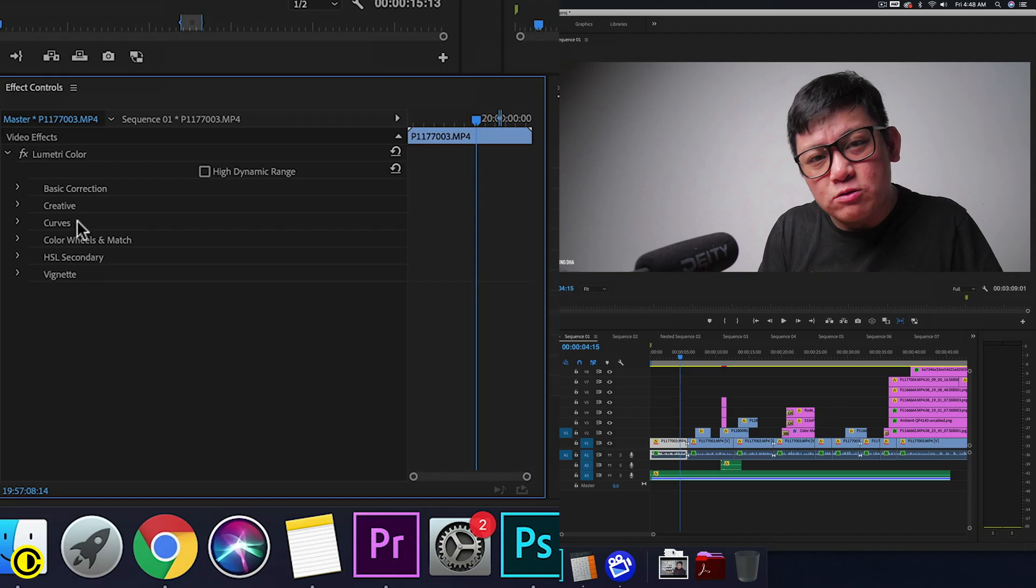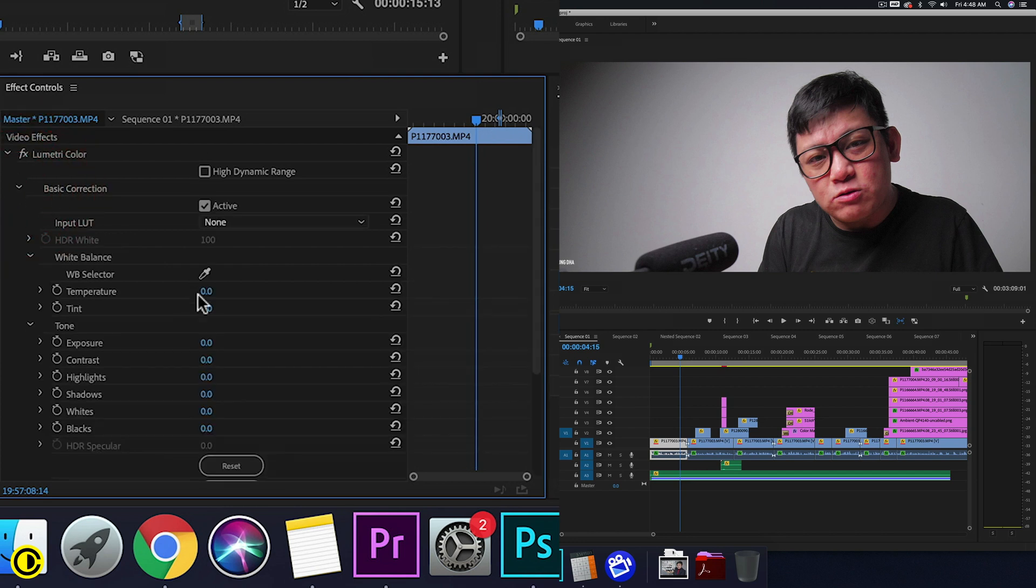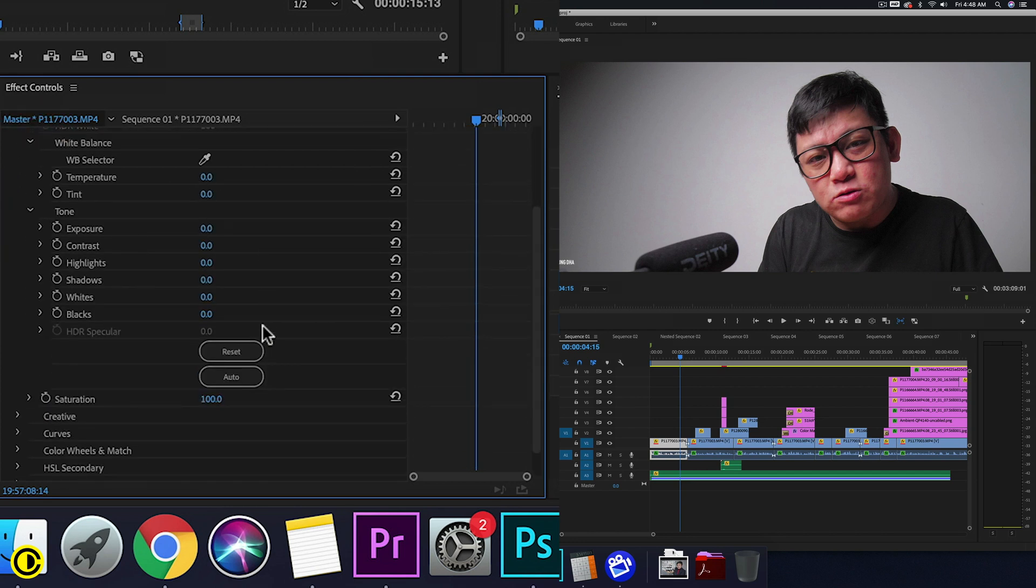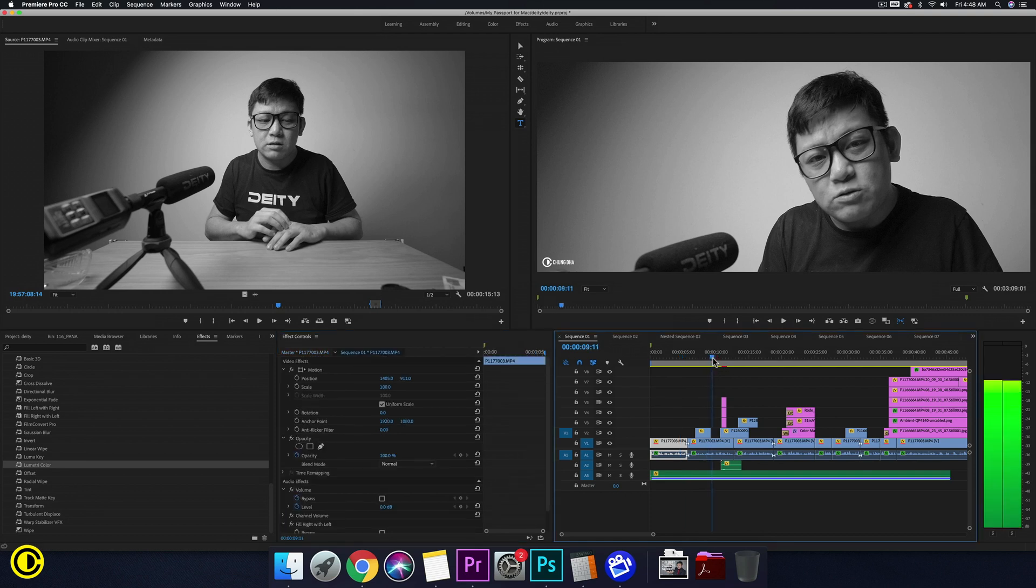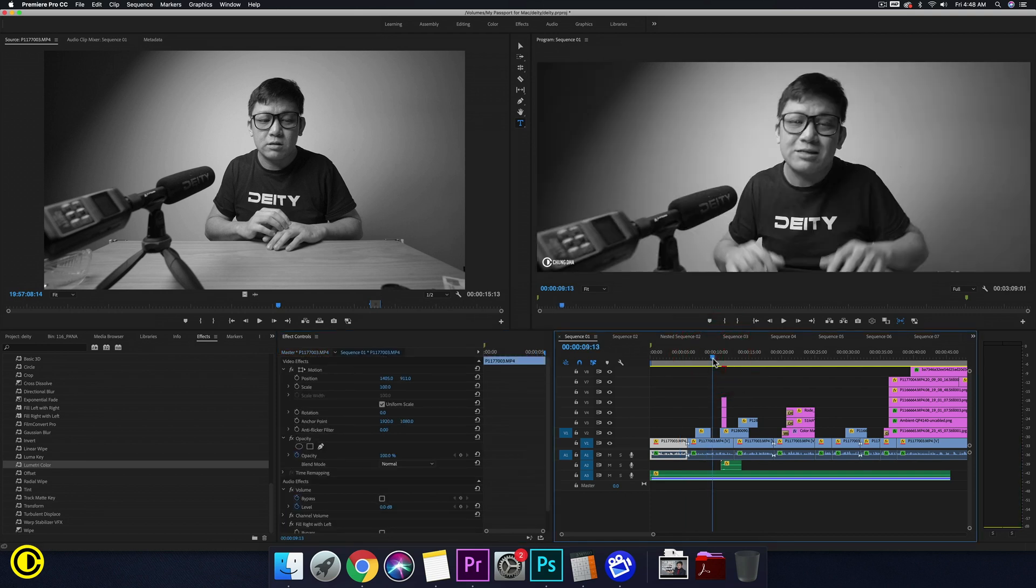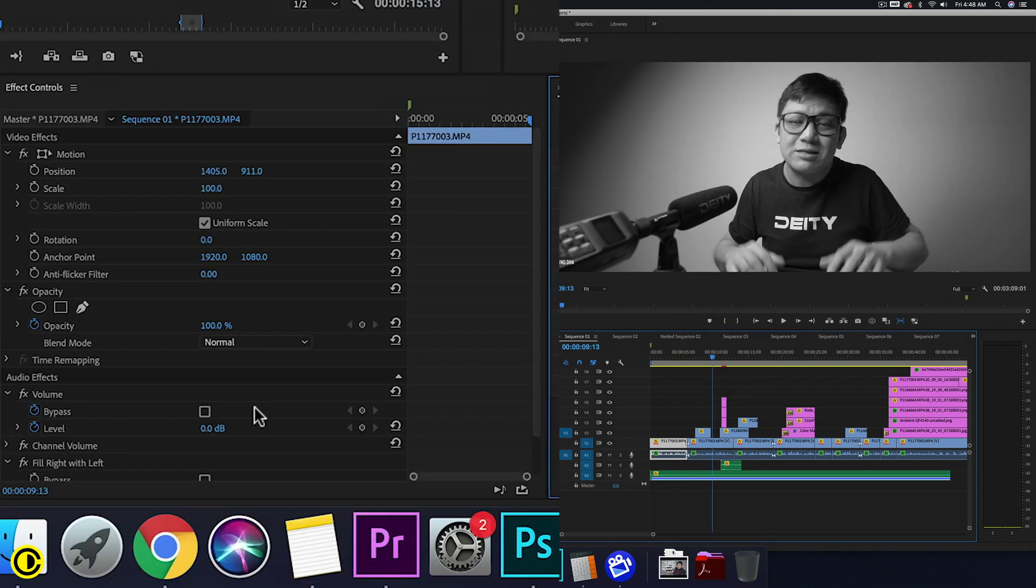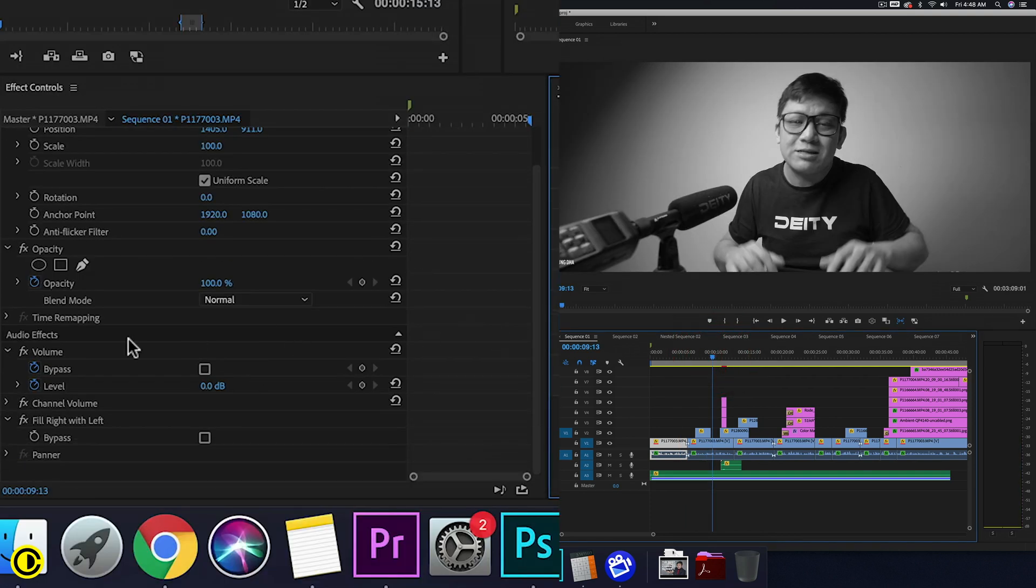So if I'm gonna change here, for example go to basic correction here and we just literally drop the saturation, you can see this clip and this clip here, the color has changed. So I can change it back here.